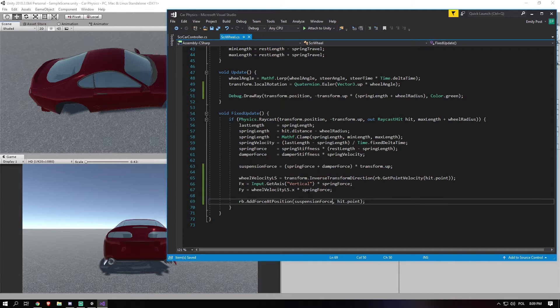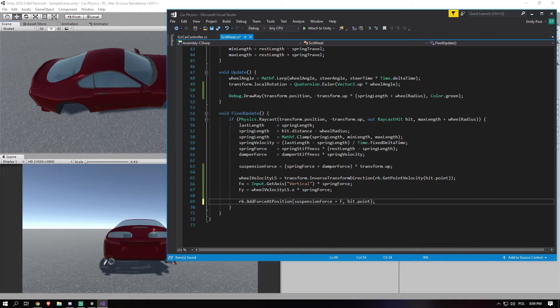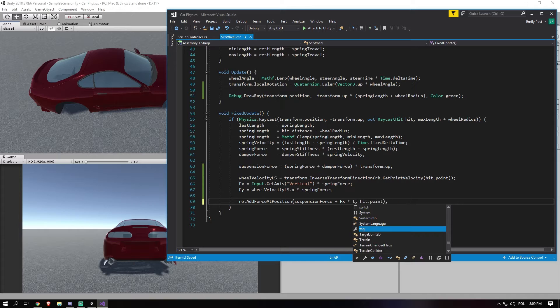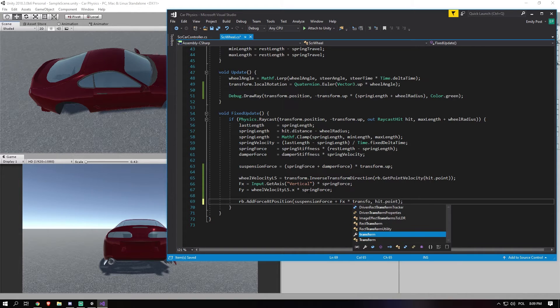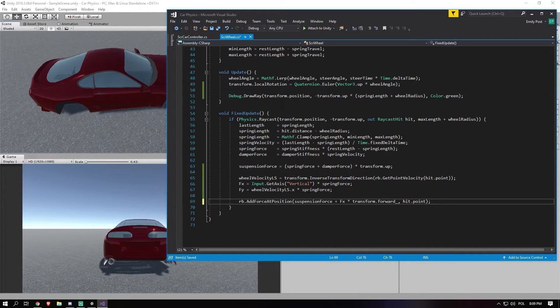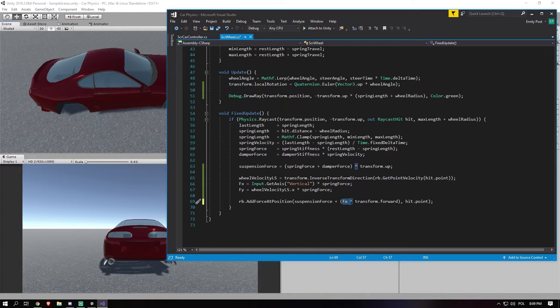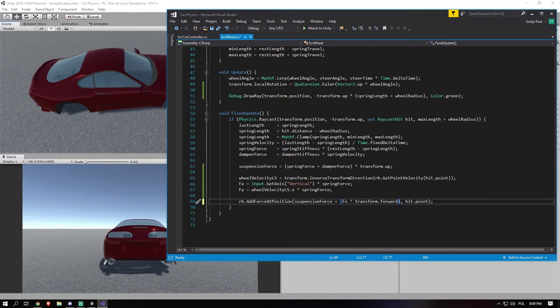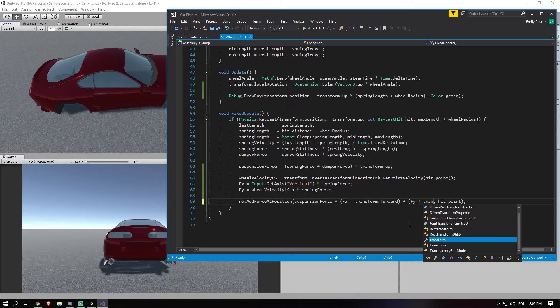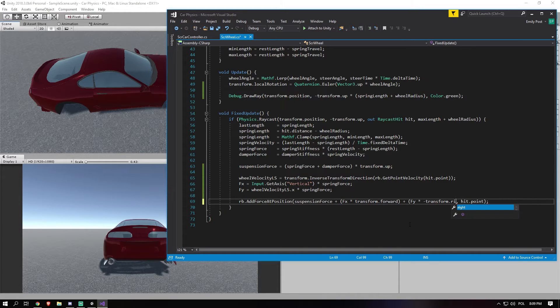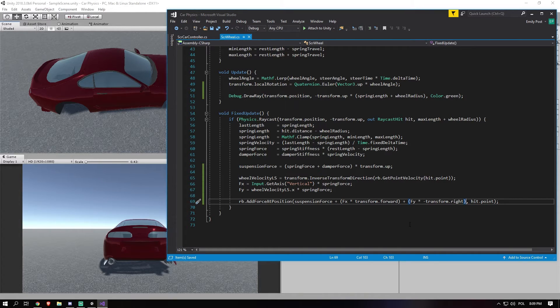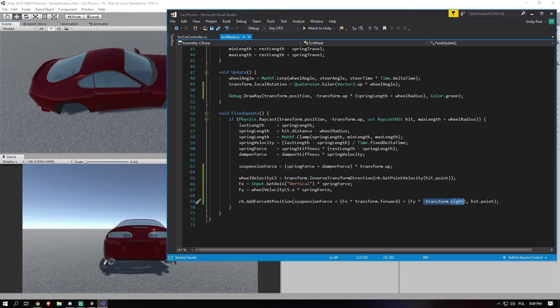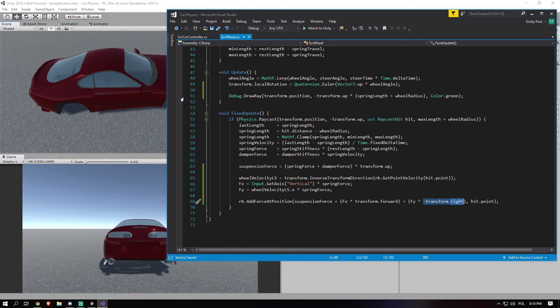And now, of course, we need to add it to our force calculation. So we need to say, Fx times transform.forward. And we want to get brackets around this just to be sure. It should theoretically always calculate the multiplication over an actual addition. But I like to be consistent with that. So I just always put brackets around it. And then we do minus transform.right times Fy. So in this case, the spring force needs to be counteracted on the left of the car instead of the right.